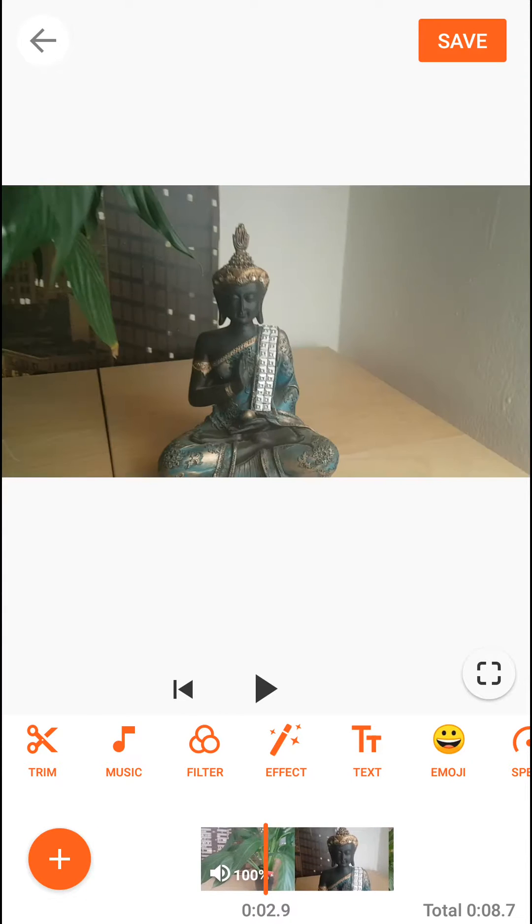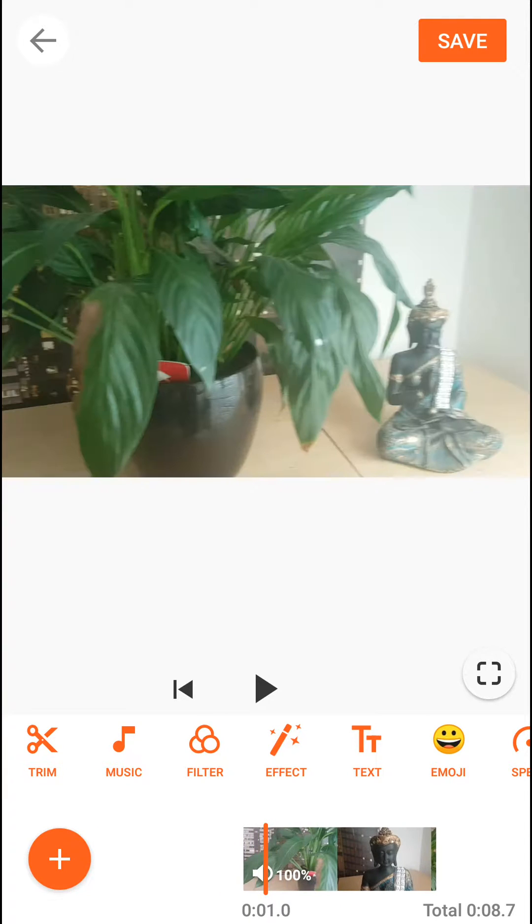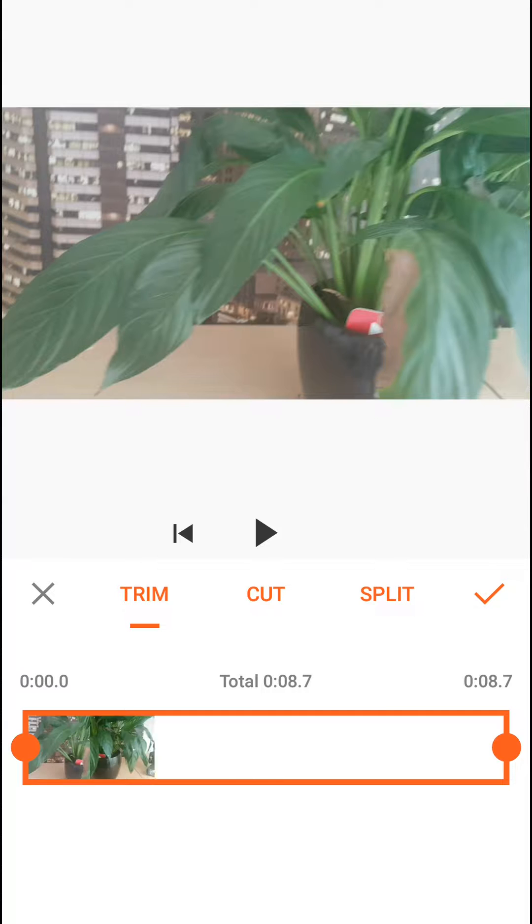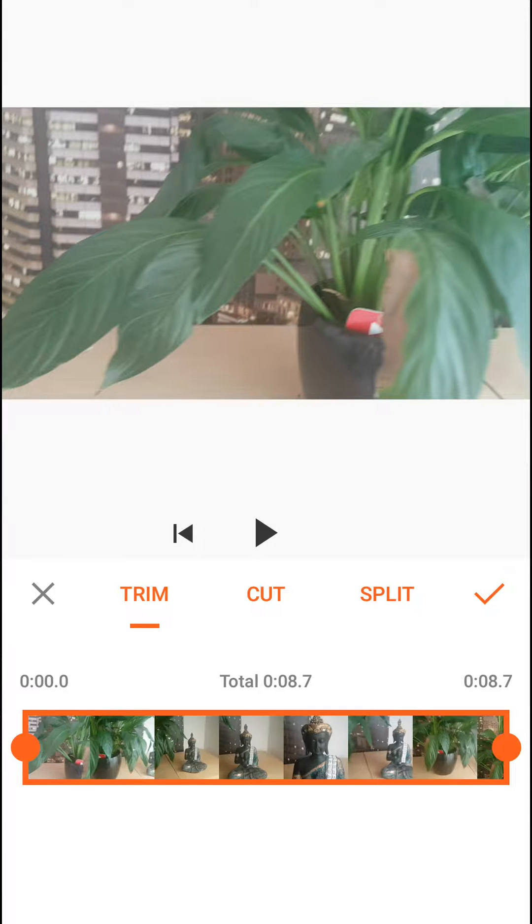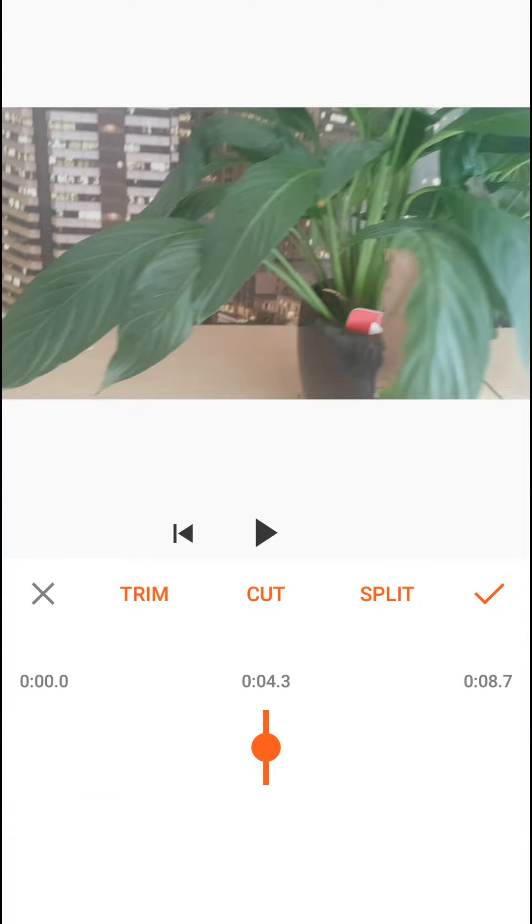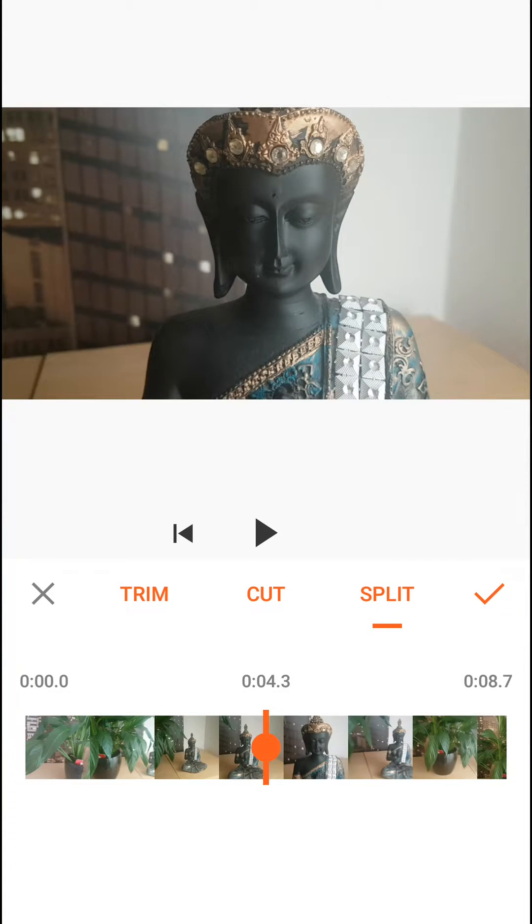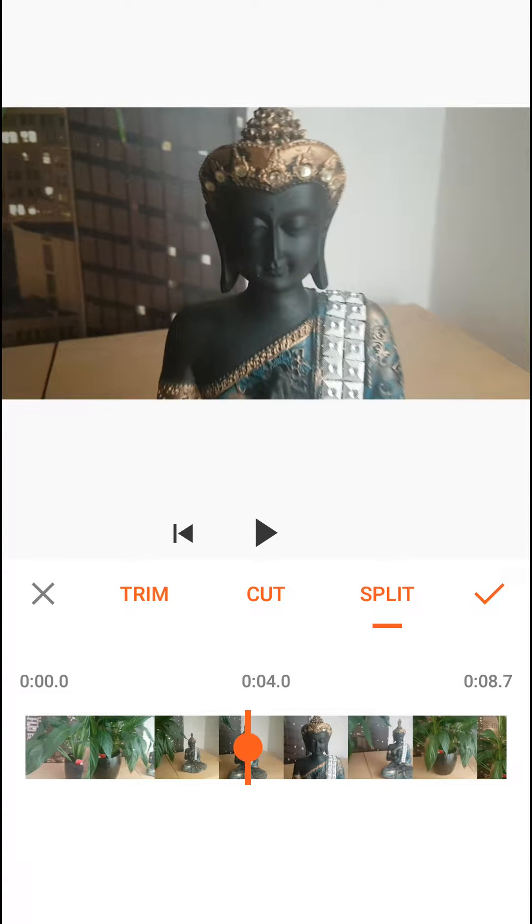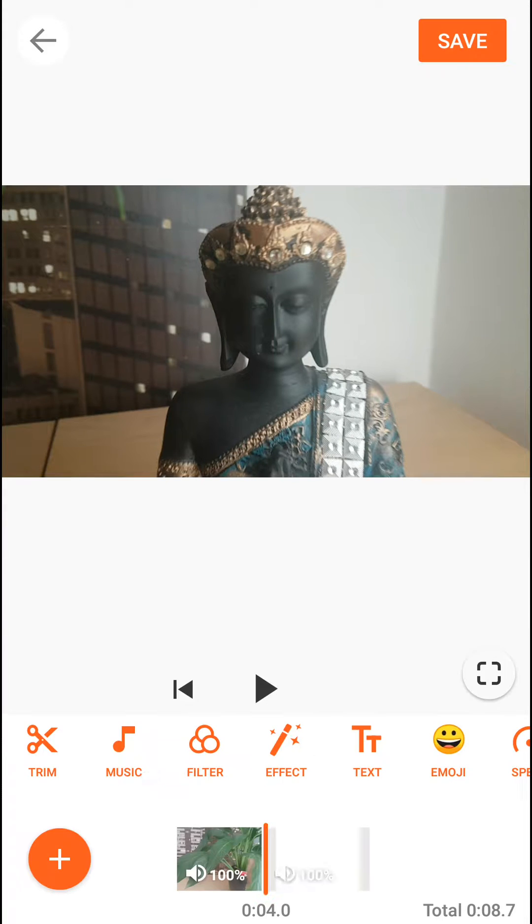Now when I'm going to click on it, I will click on trim and then you will have a split option here. Let's cut it on four seconds. I will cut it and now you have two videos.